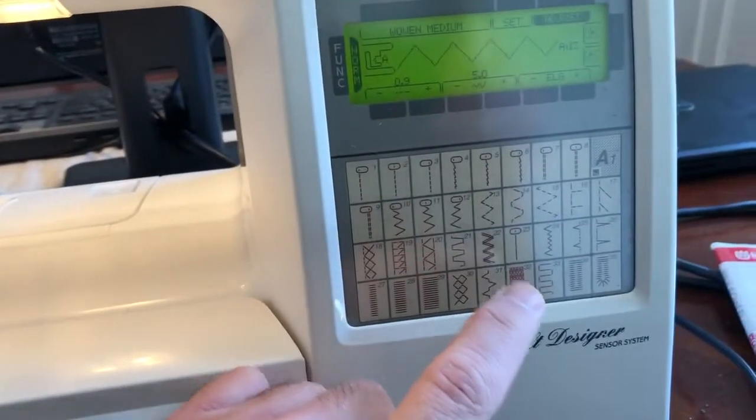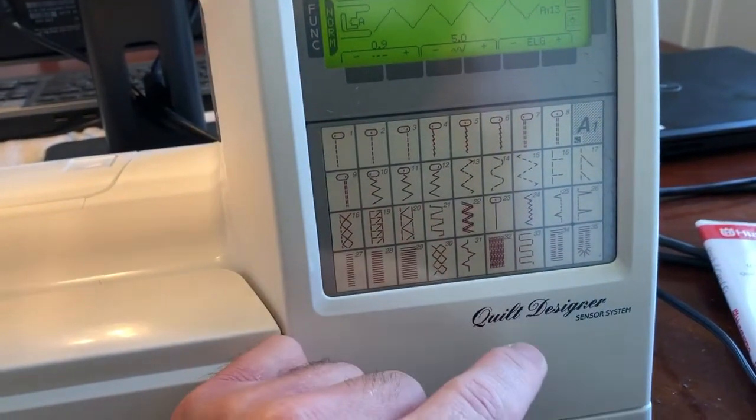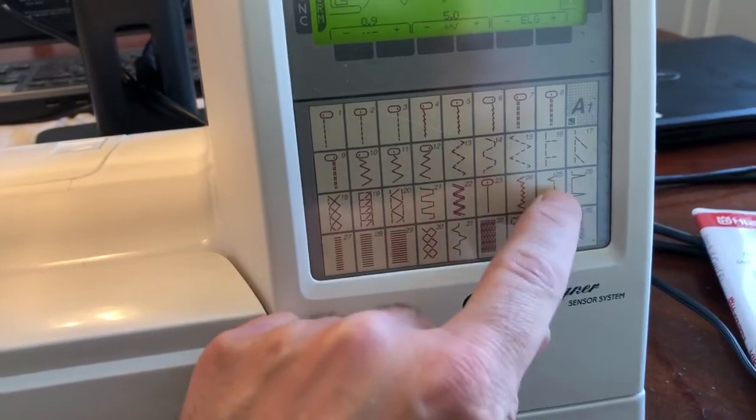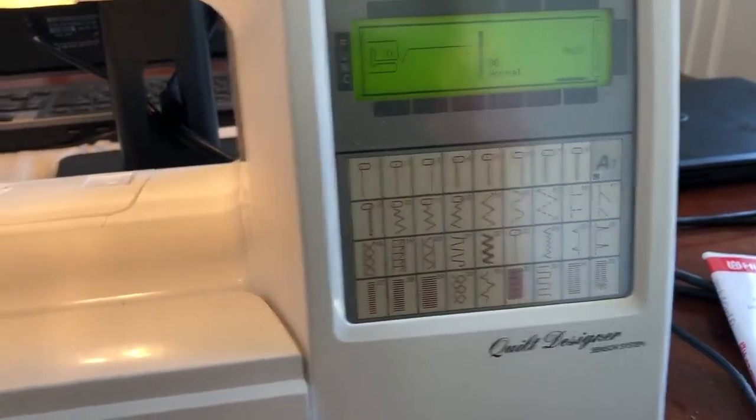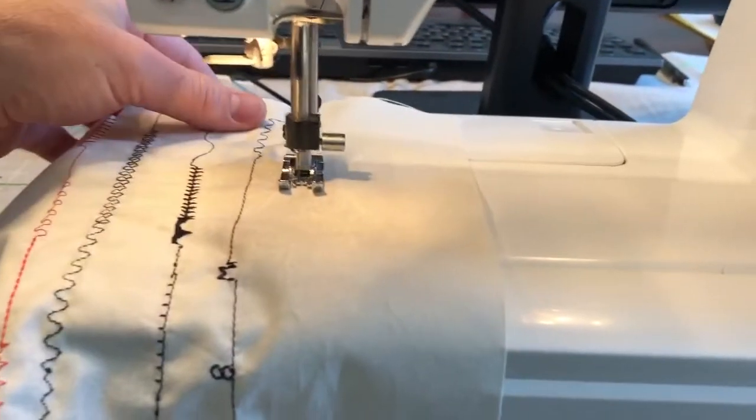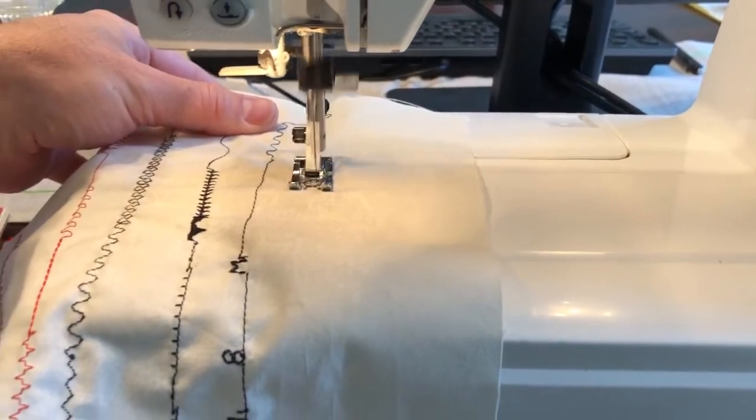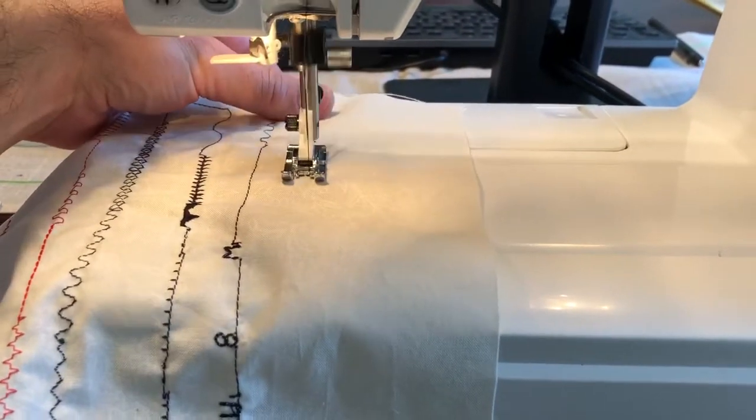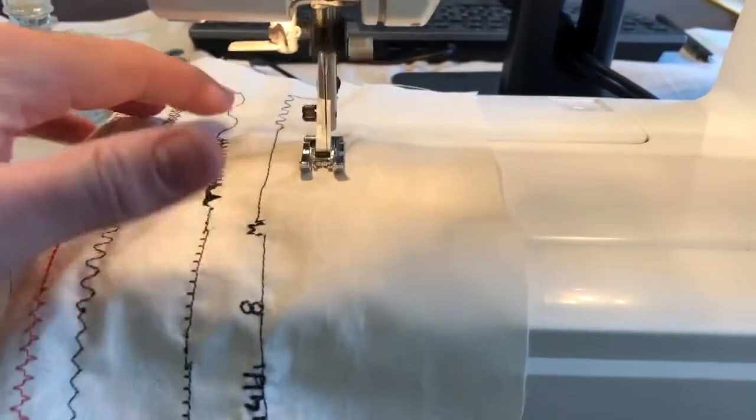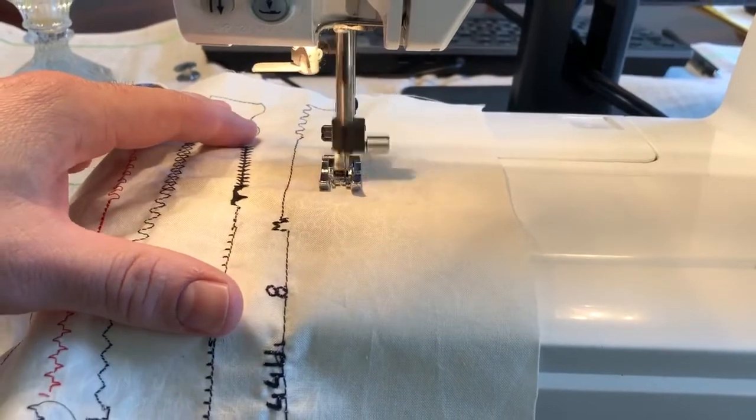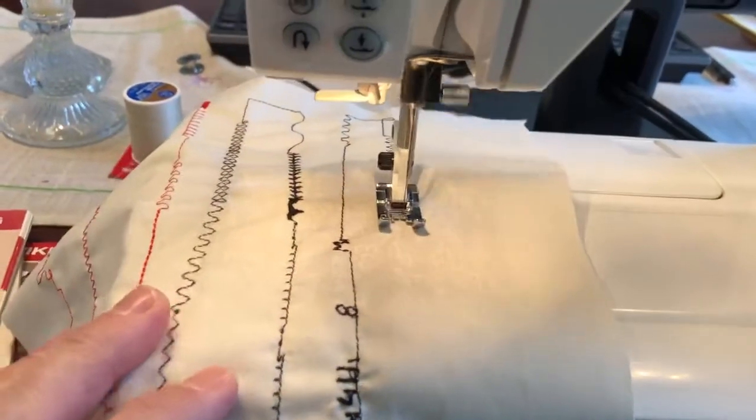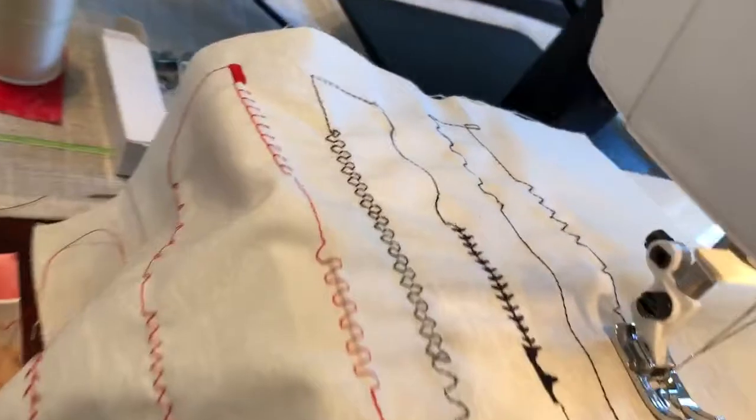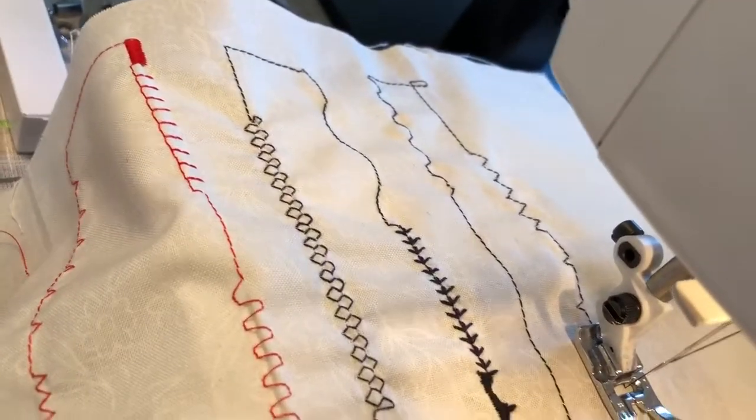And we'll do this heartbeat type pattern, number 25. All right, so you can see those three patterns showing up there.